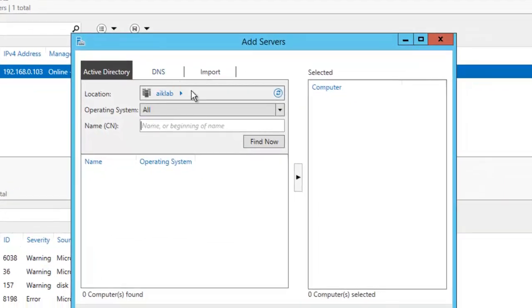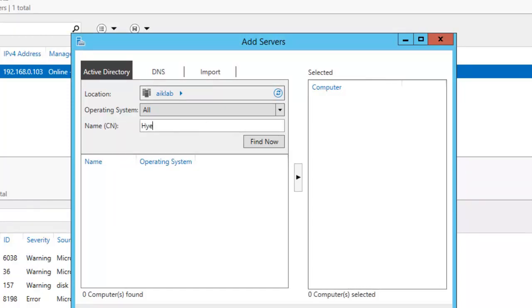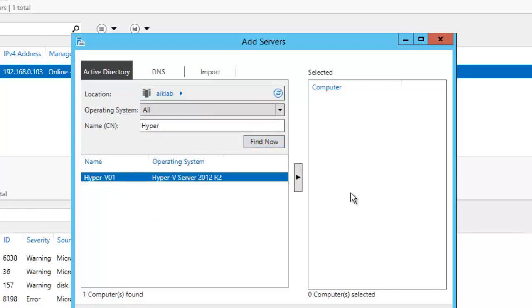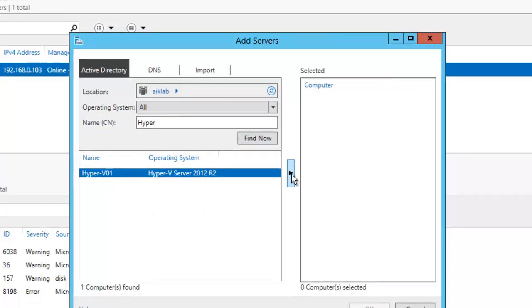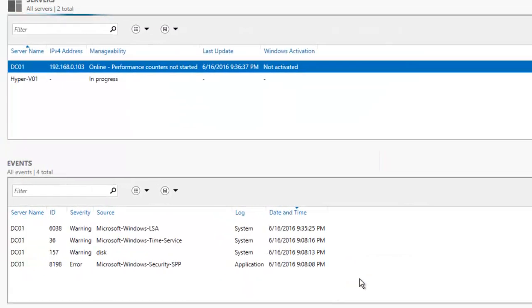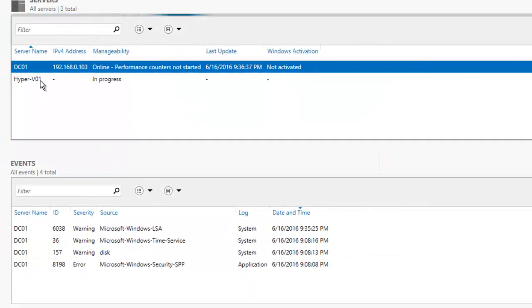That is Hyper-V. If I type Hyper, it will find and list it. So I will select this, click this arrow, and click OK. It will try to scan the system, check the authenticity, and then add it.